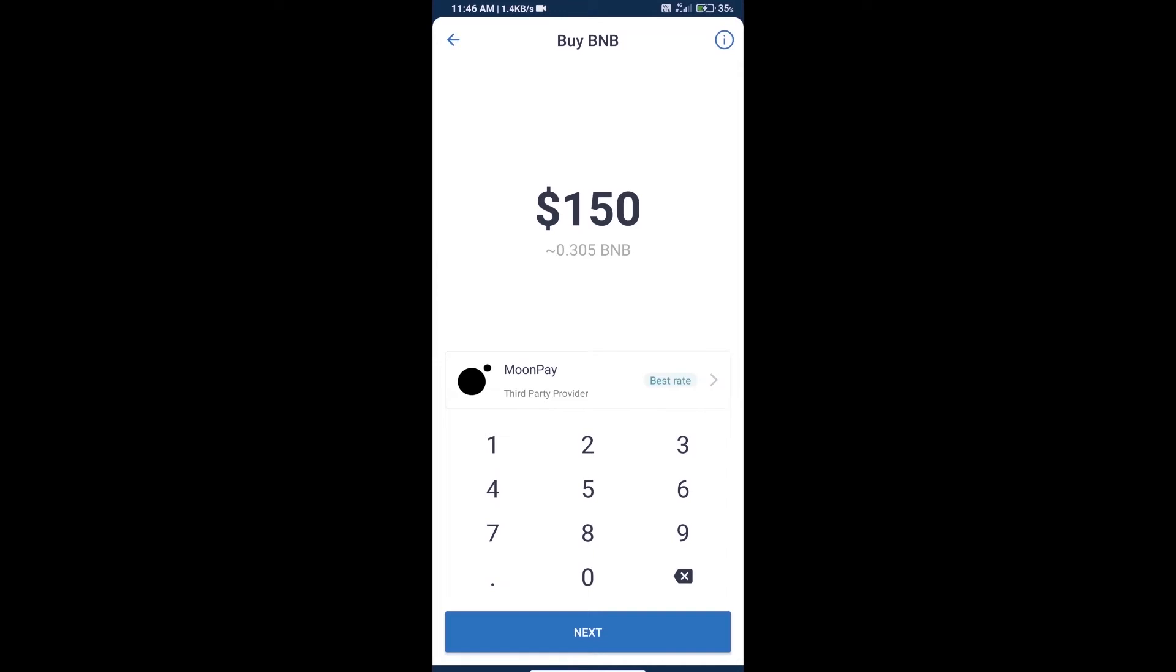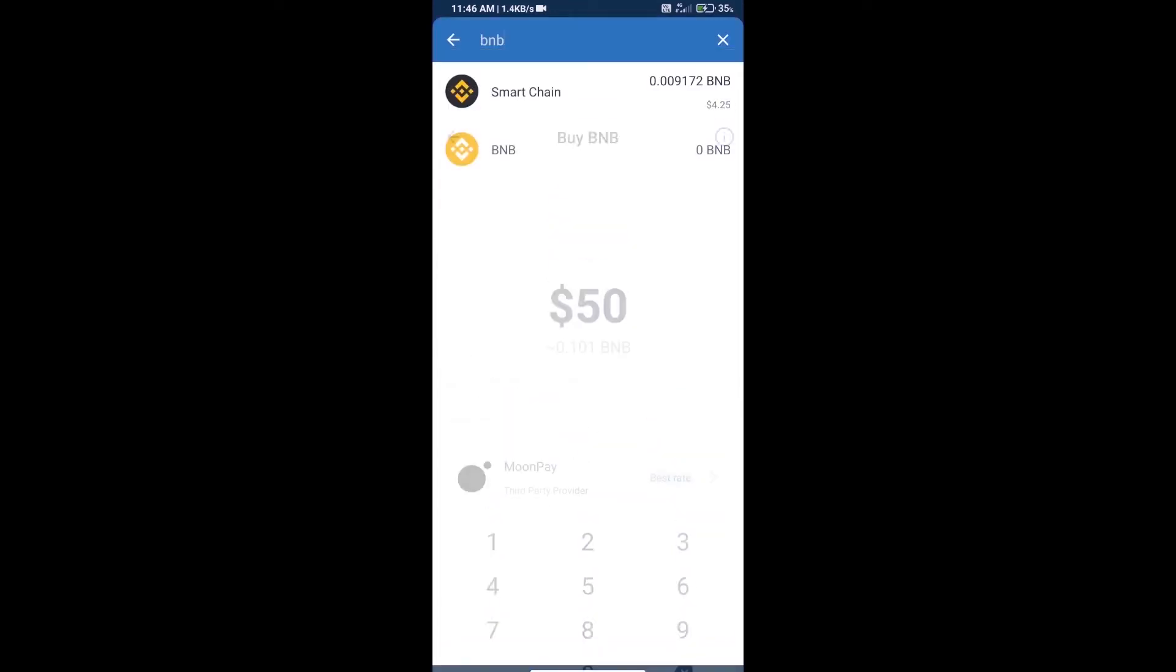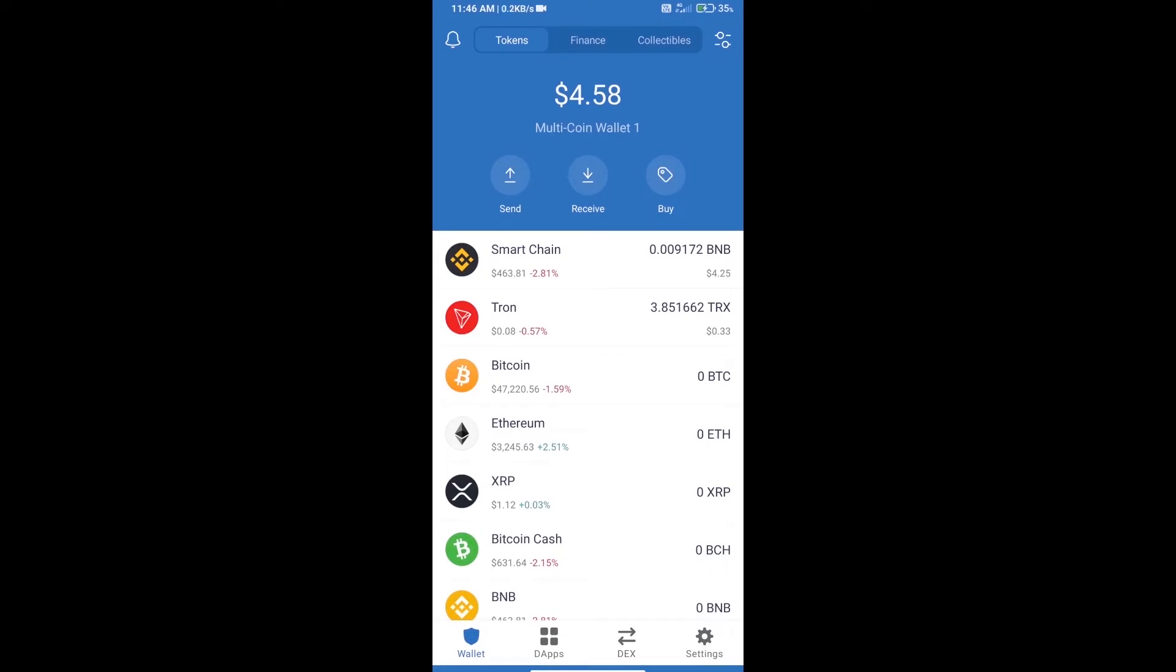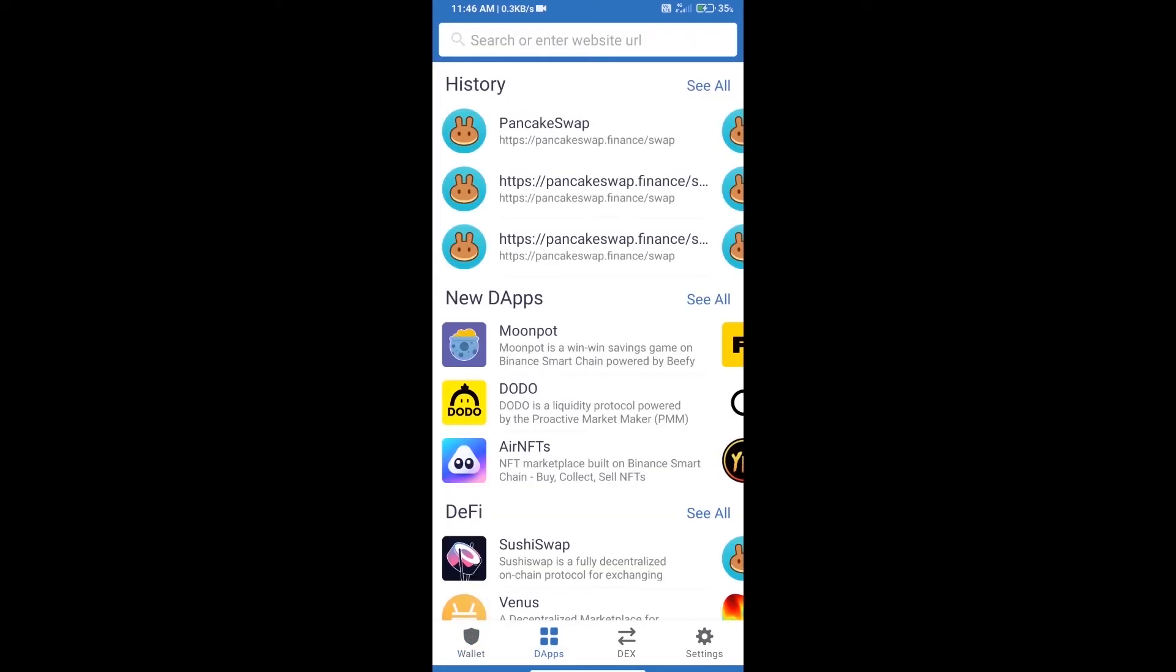We can purchase minimum $50 BNB using Moonpay. After purchasing BNB Smart Chain, we will open dapps and click on dapps and open PancakeSwap exchange.